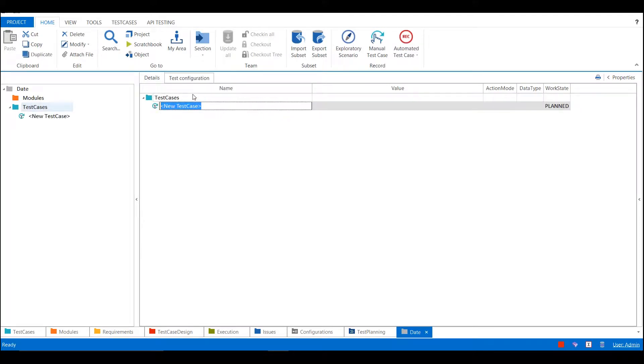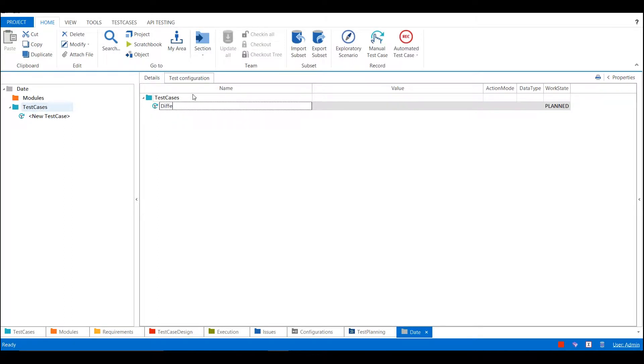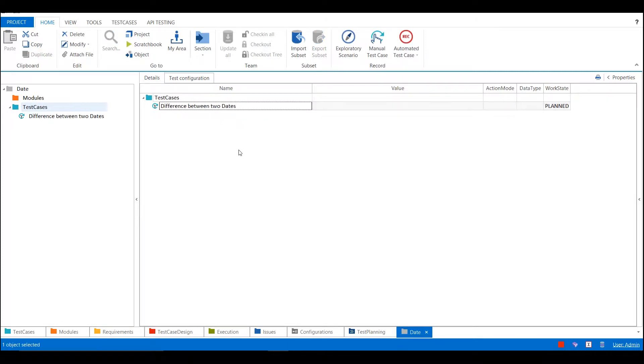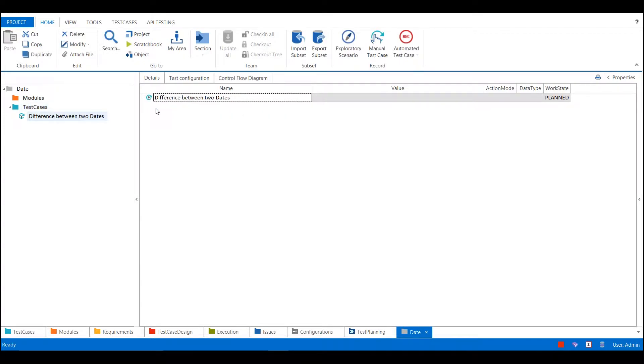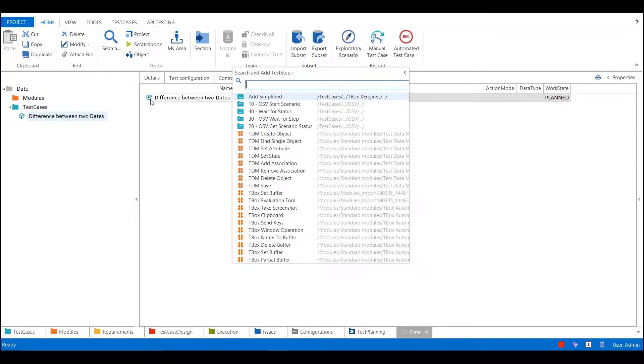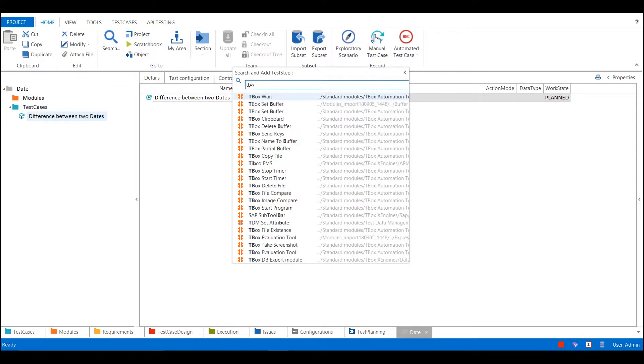I'll call it difference between two dates. Let's take any two dates to find the difference between them. I am going to use a module called as tbox rate buffer.